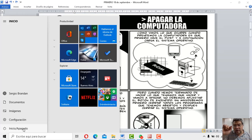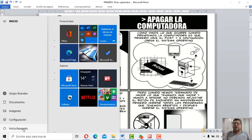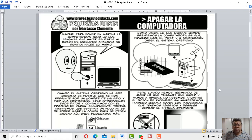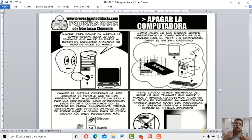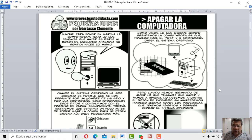Entonces, tenemos dos formas de apagar el equipo. De apagar desde el botón y esperar que la computadora se apague, a no tirar del cable, ojo. Y después la otra sería yendo al botón de inicio y hacer clic en el botón apagar. ¿Que te quedó claro? Entonces, esas son las dos formas correctas de apagar de la computadora.